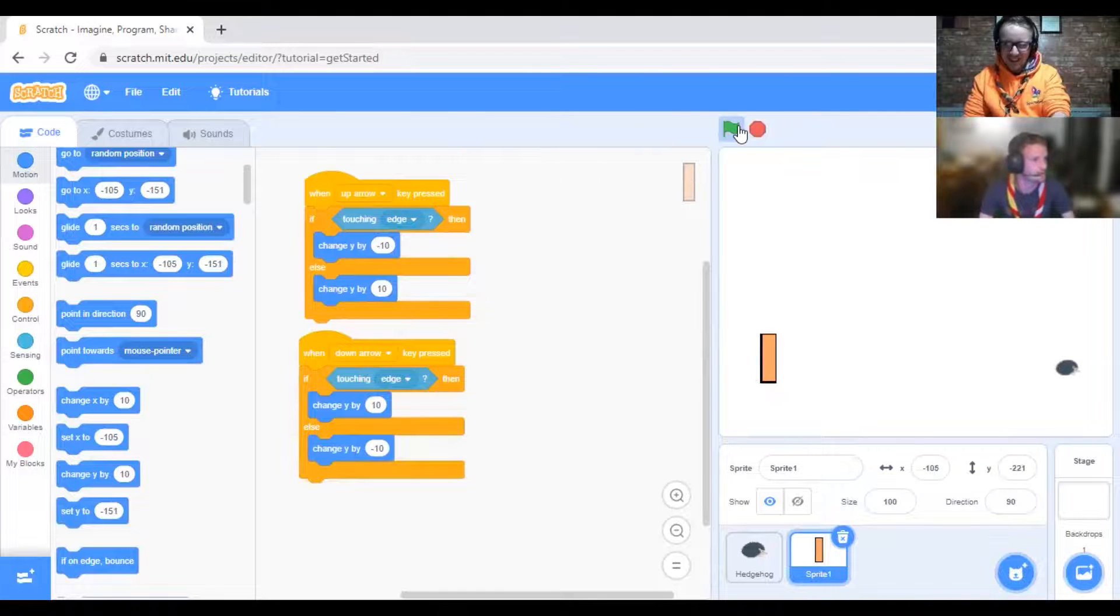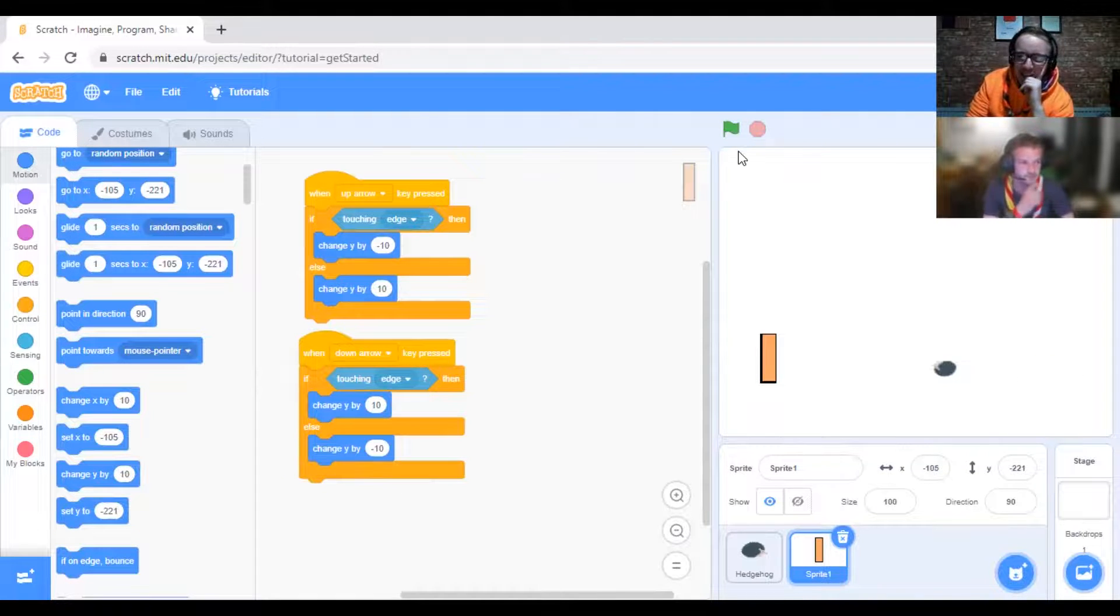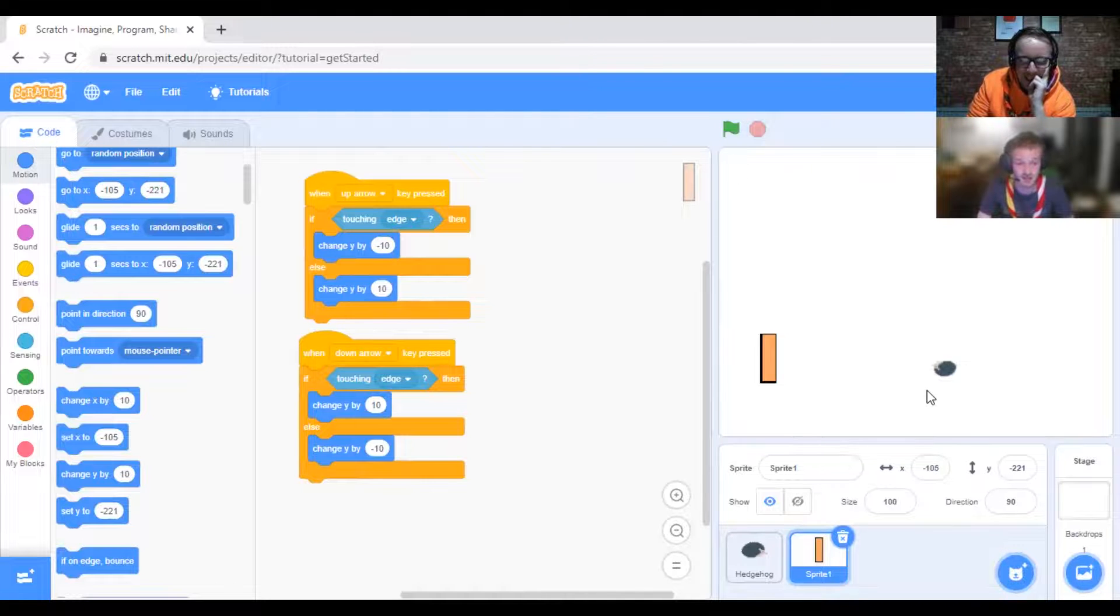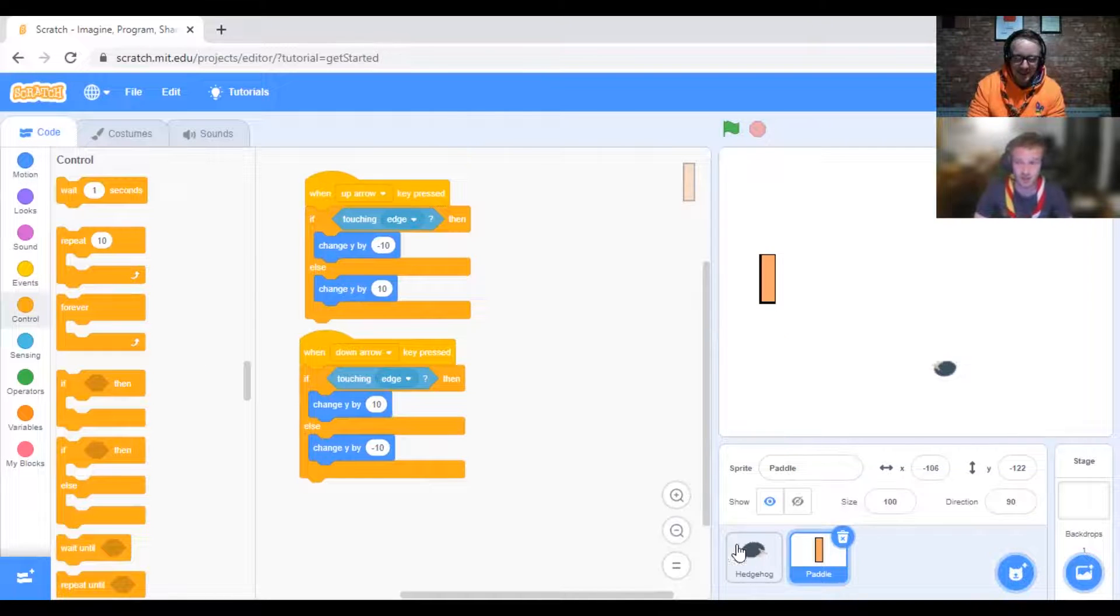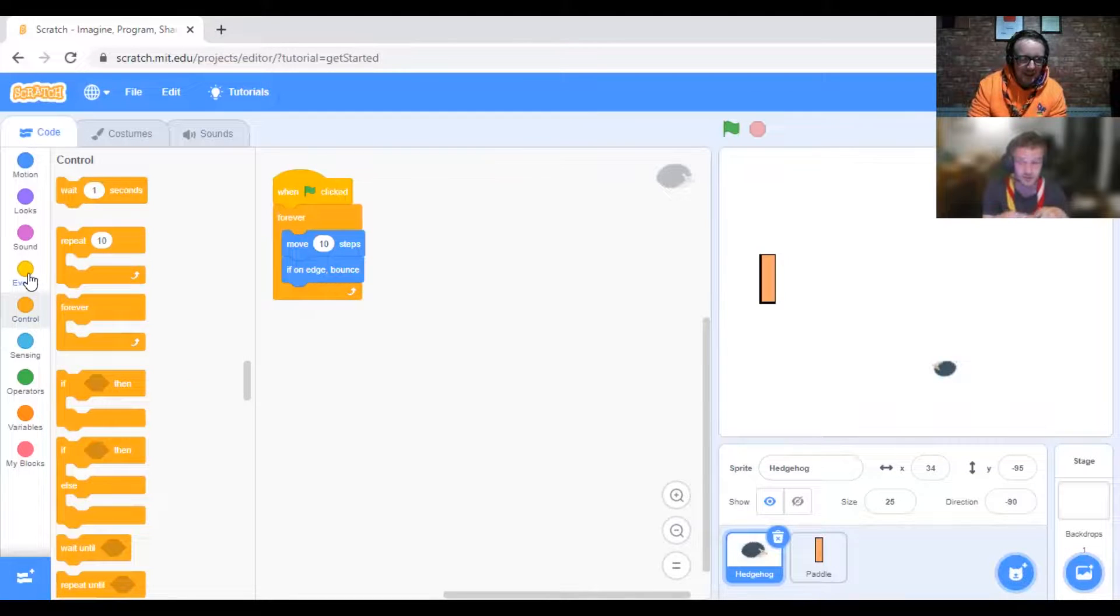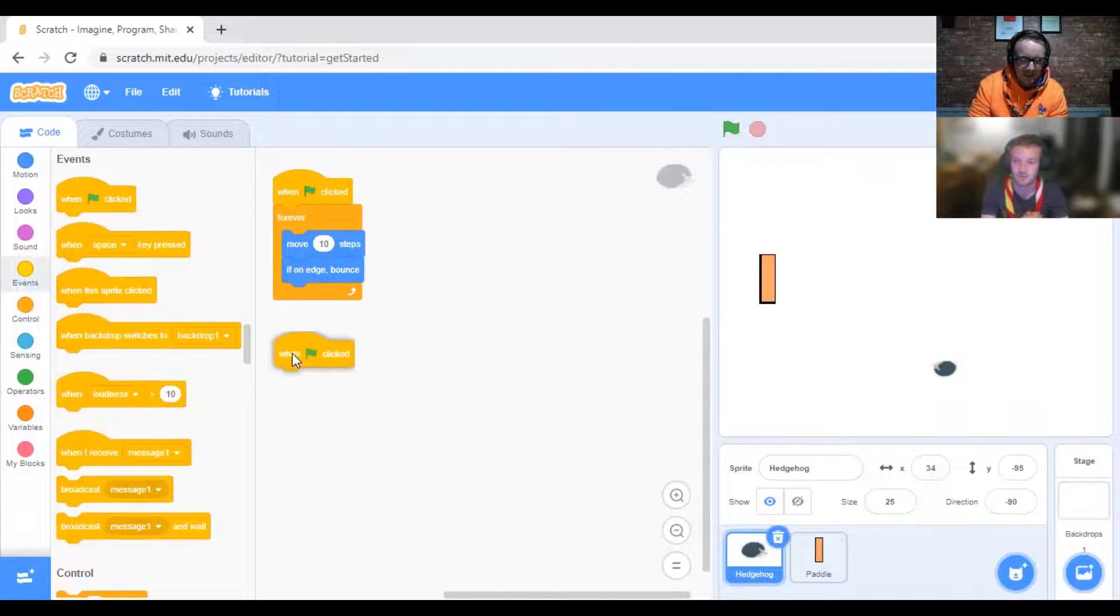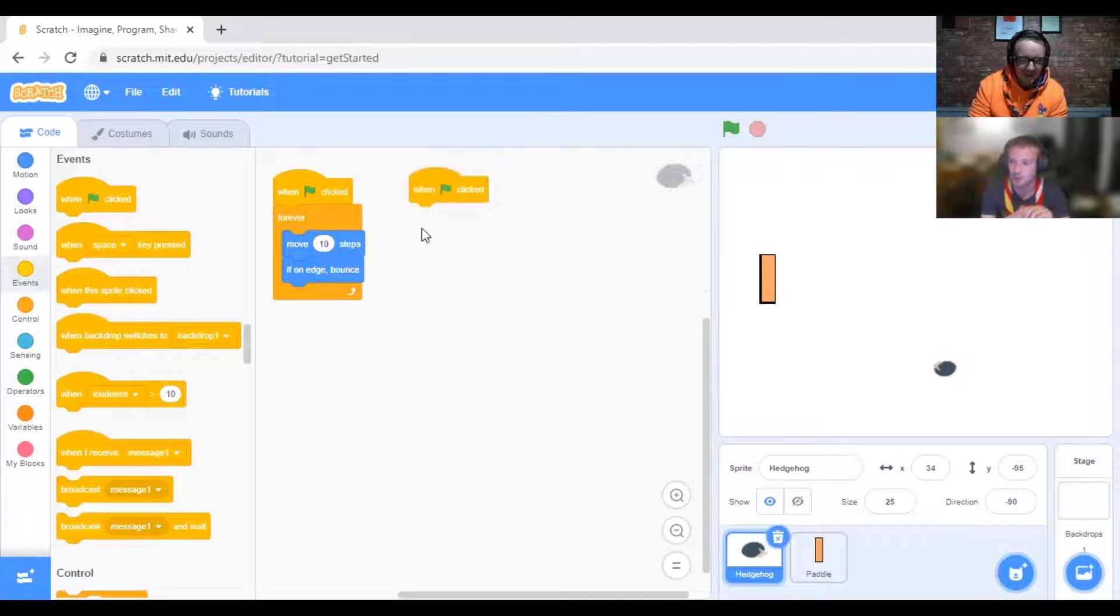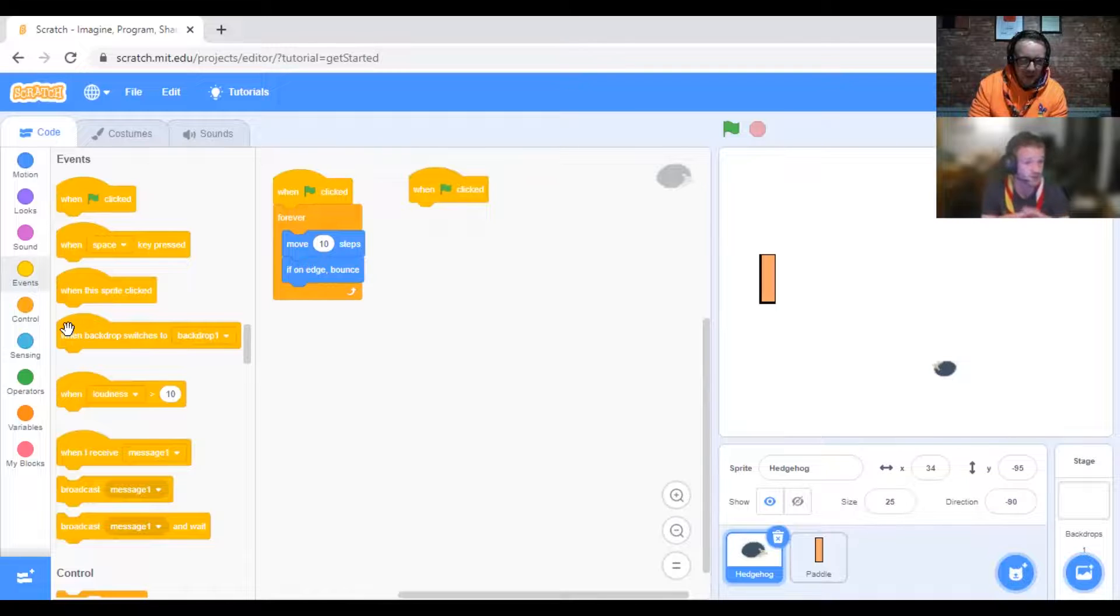Now the hedgehog needs an if statement. It absolutely does. If we go back to the hedgehog, what we want to do is we want to put a green flag trigger and then we want to add another Forever loop because we always want this code to run.